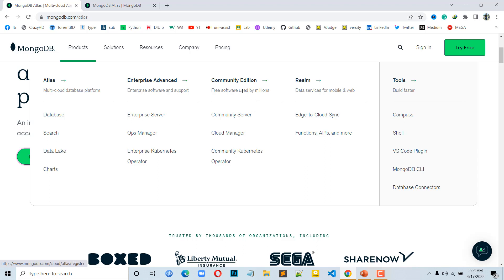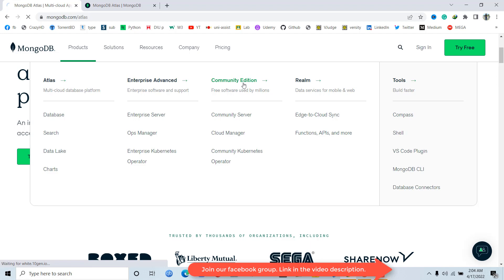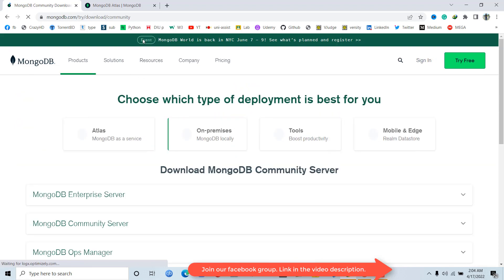Here we will see the Community Edition. The Community Edition is open source, which means free software — very useful and free of cost. We will use Atlas as well, but we will primarily use the Community Edition. So click on the Community Edition.